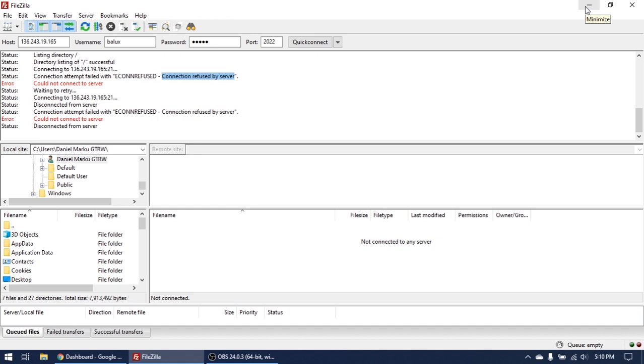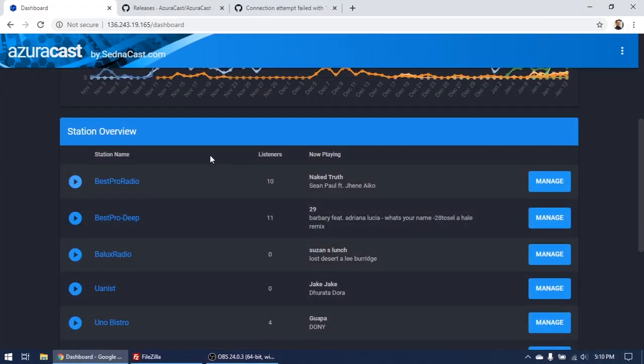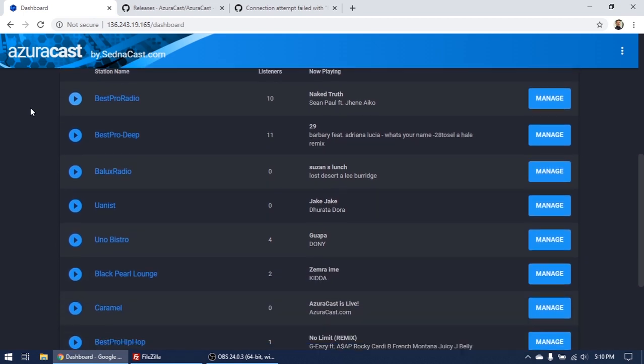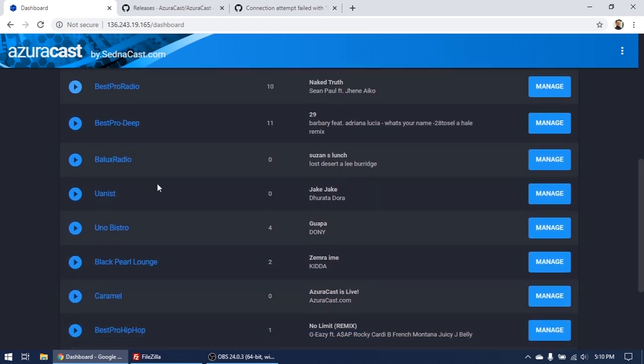So what I have to show you today is I will show you how to get connected on your radio station with your FileZilla or every software that can connect to an FTP server. So I'm here in Azura Cast on my radio stations here.